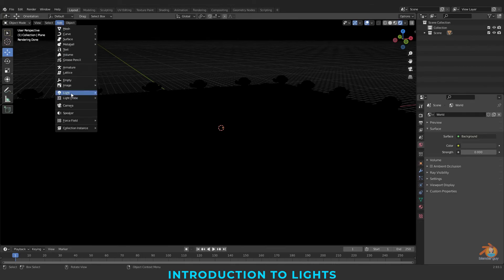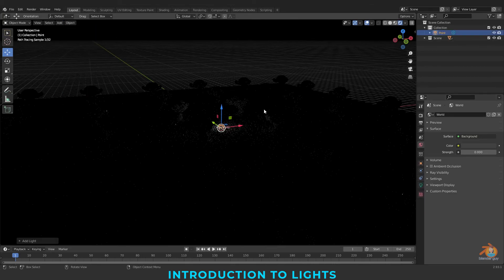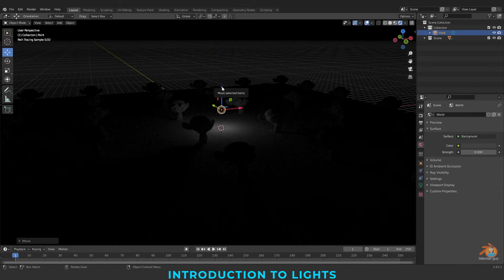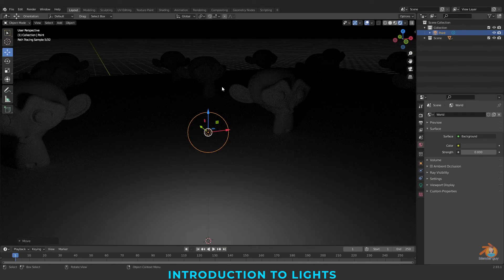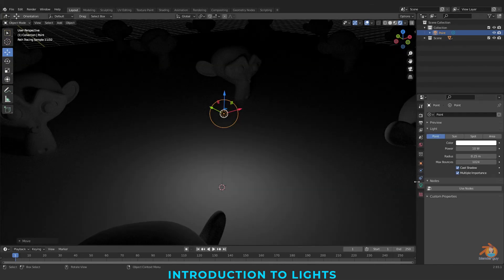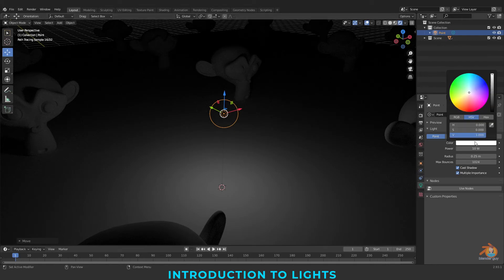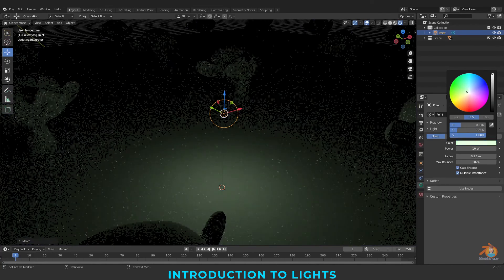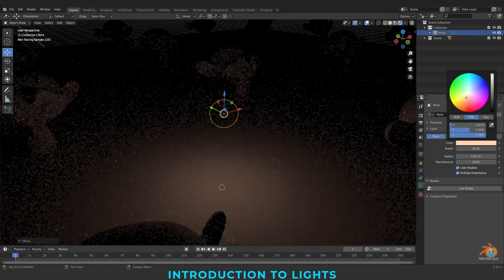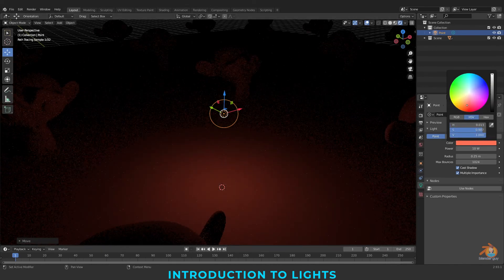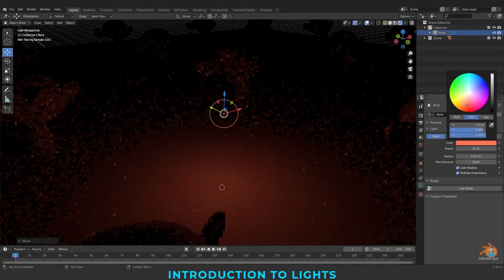I am going to add a point light. I am pressing dot on my numpad to zoom to the light. So let's see the properties of the light. Here, the color is all about the color of the light — whichever color you want your light to be, you can change it here.